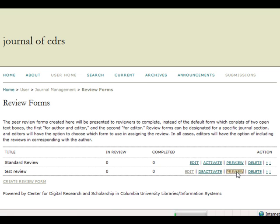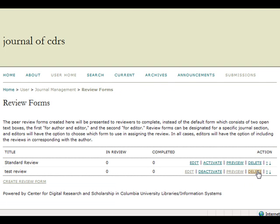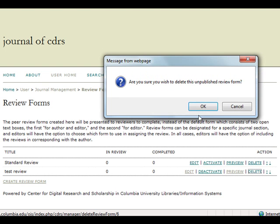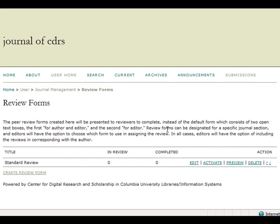Preview allows you to preview the review form. The Delete option allows you to delete the specified review form. Once you select Delete, you will be prompted to confirm the deletion. After you hit OK, the review form's page will reload and your deleted review form will no longer be listed.